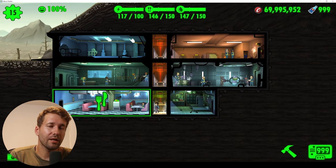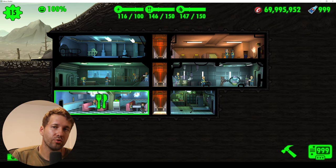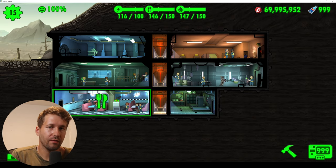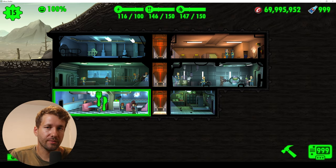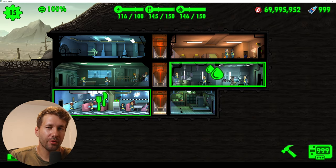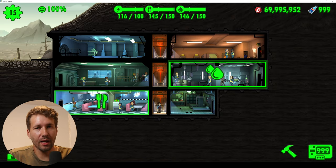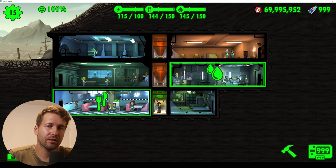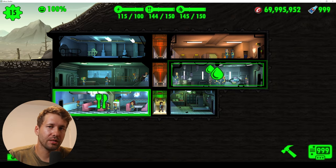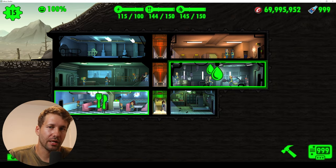And that really is the easiest way to cheat in Fallout Shelter. I hope this video helped you. Remember to press the like button and subscribe if you want to see more videos like this.